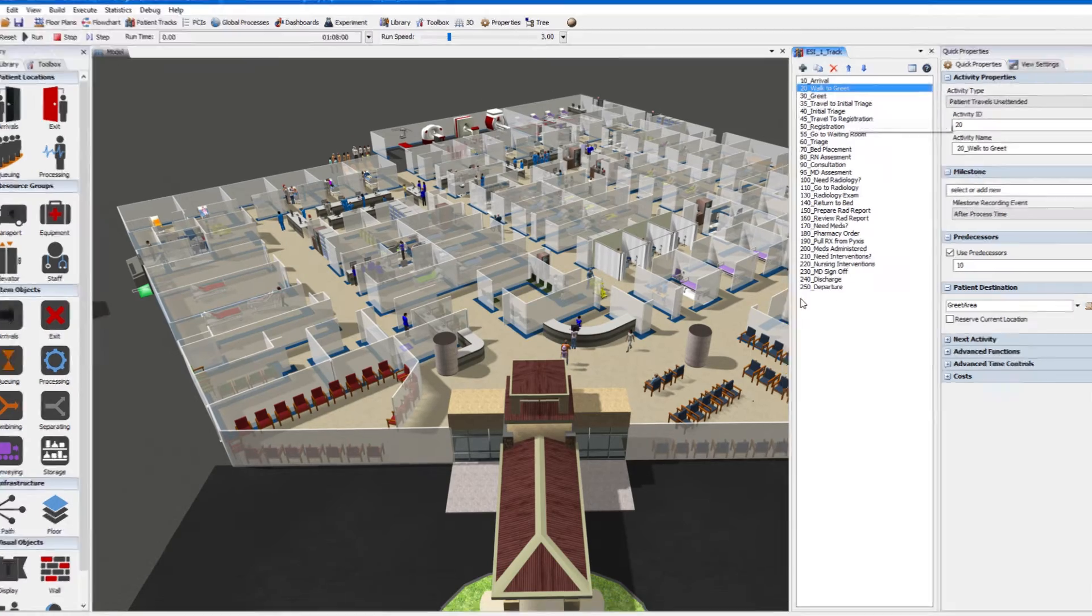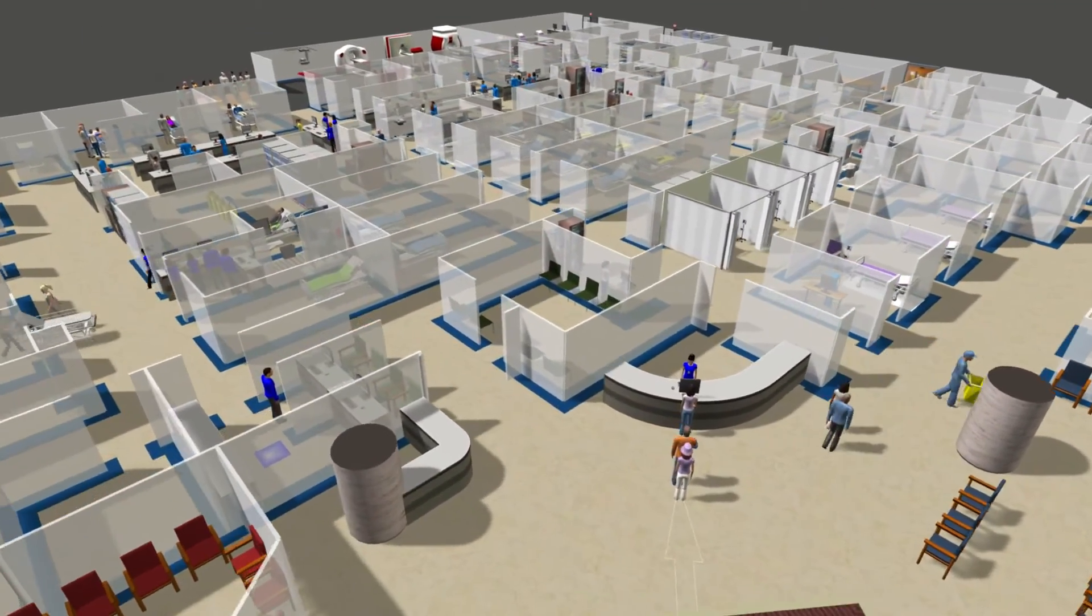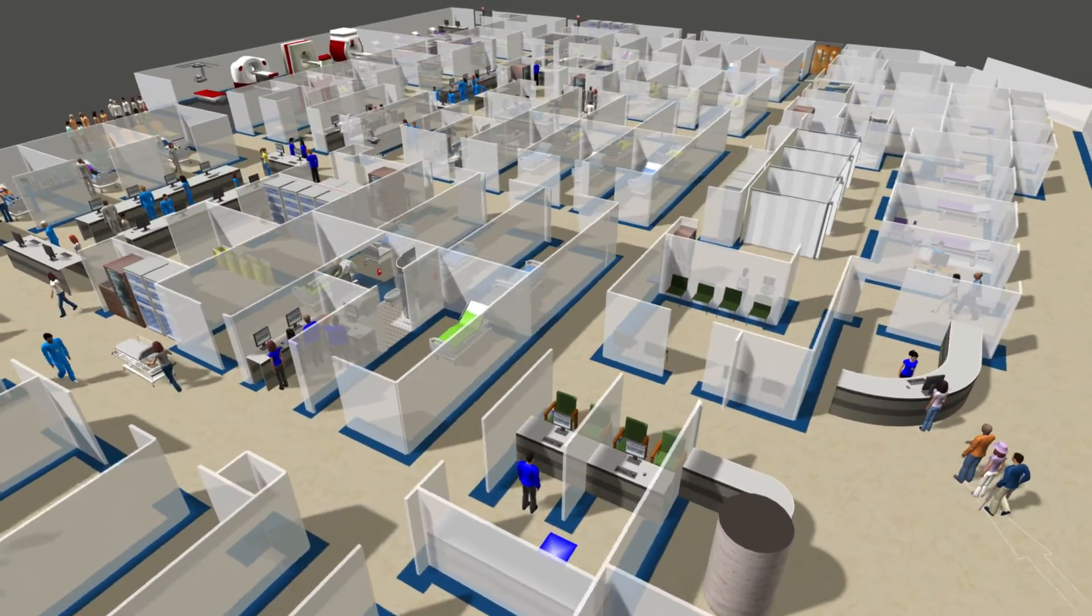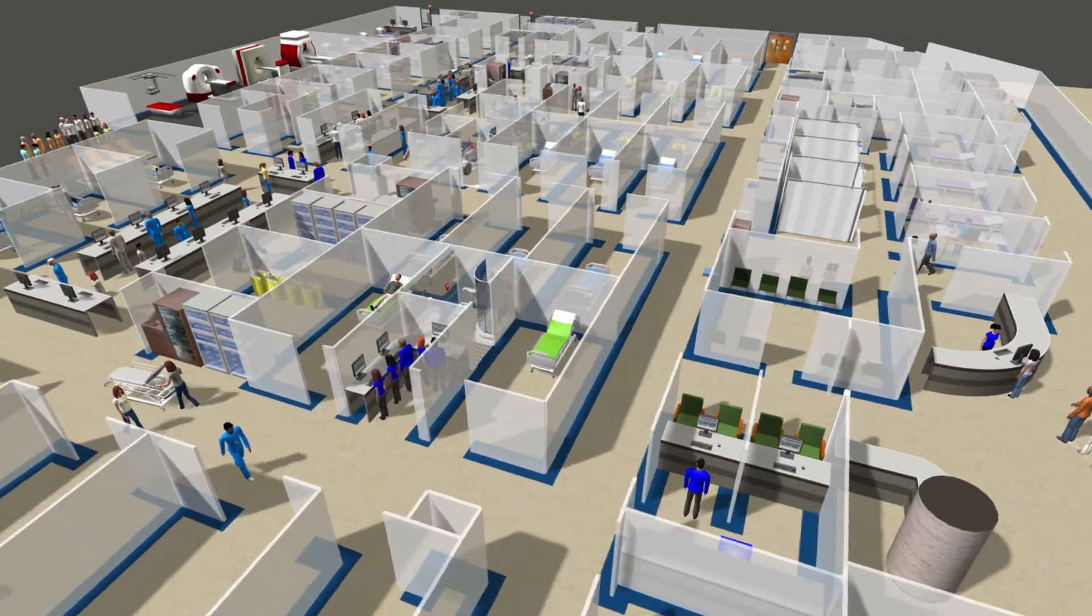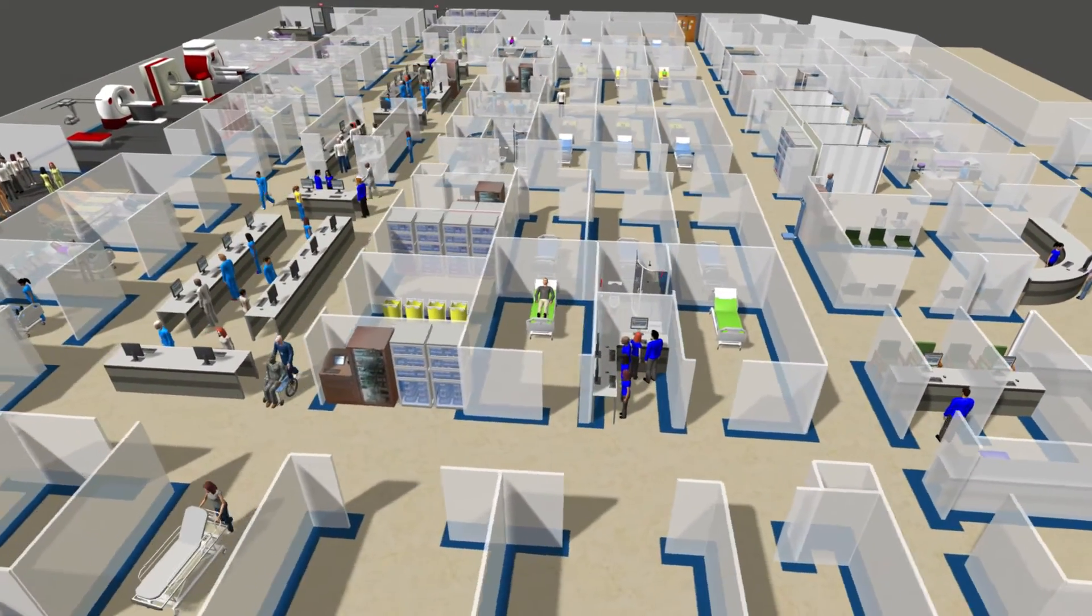This, along with our extensive object library and stunning built-in visuals, makes for fast, beautiful, and accurate healthcare models.